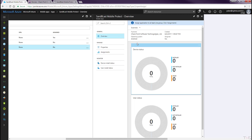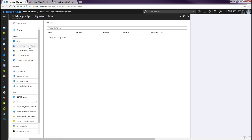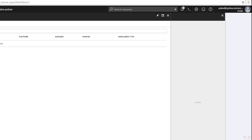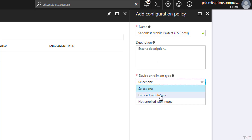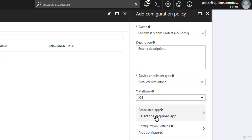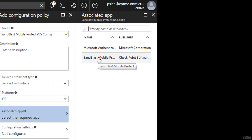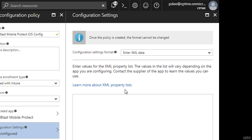Now we will create the app configuration for the Sandblast Mobile Protect iOS app. Navigate to Mobile Apps and select the App Configuration Policies tab. Click the Add button. Enter a name and select Enrolled with Intune from the Device Enrollment Type pull-down menu. Select iOS from the Platform pull-down menu. Select the Associated App tab and select the Sandblast Mobile Protect app. Click the OK button. Select the Configuration Settings tab and select Enter XML Data from the Configuration Settings Format pull-down menu. In the text field, enter the following XML.